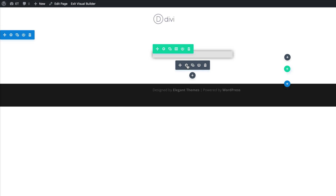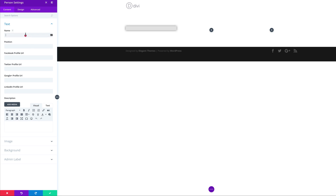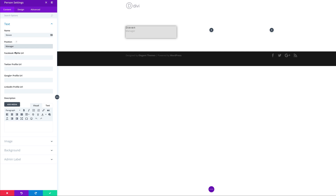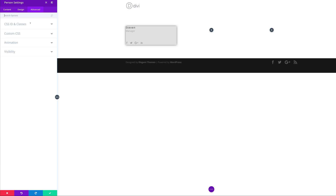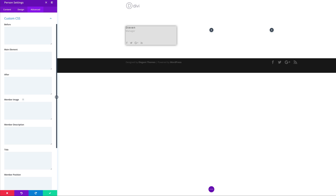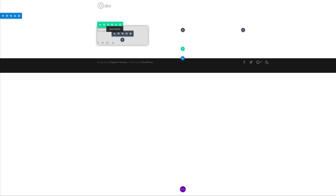I'm going to come over here and click on our settings, and then we can add our name — you can add whatever name you need. This is Steven, and he's a manager. For the Facebook URL, I'm just going to put a blank link. Next, we're going to go into the Advanced tab and add some CSS code to the member image. Now that we have all this information, I'm going to go ahead and save.